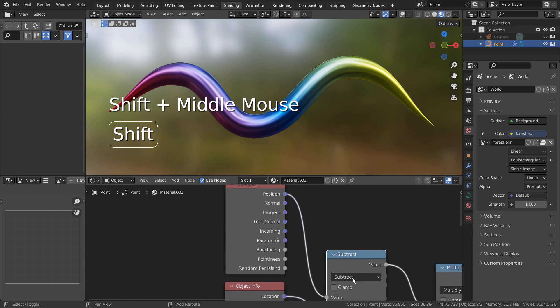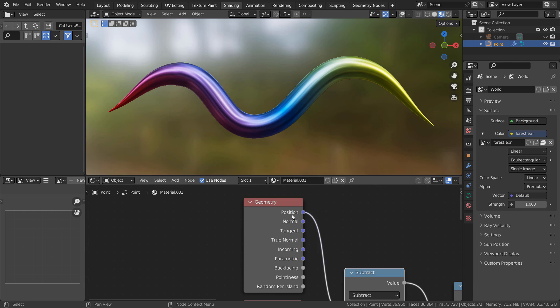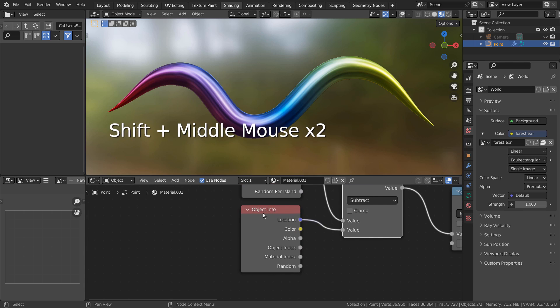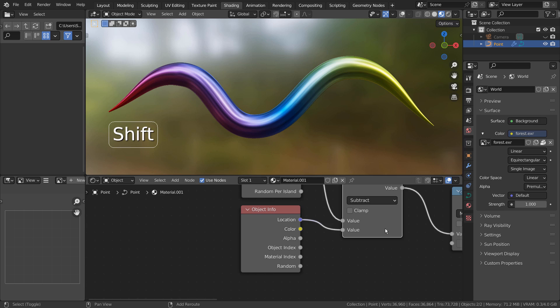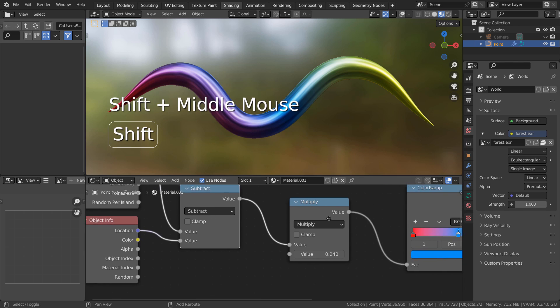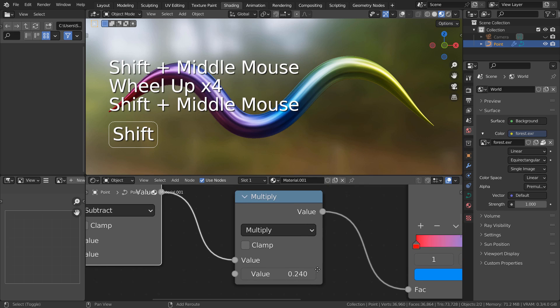Lastly, this is where we set the position and the location. Check out this material customization.